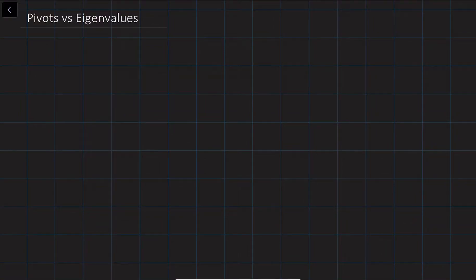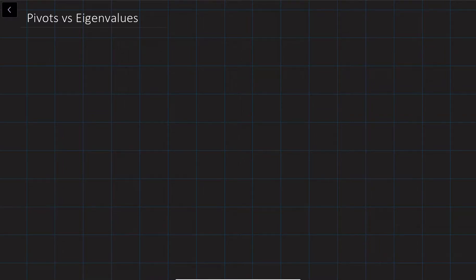Hi, my name is Bohader Achmedev. In this video lecture, we are going to discuss the relationship between pivots and eigenvalues.